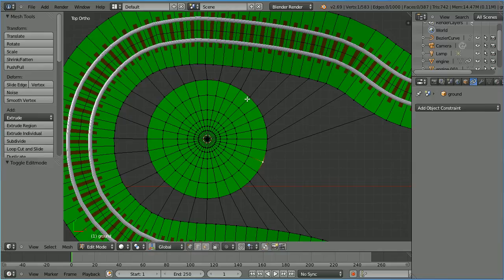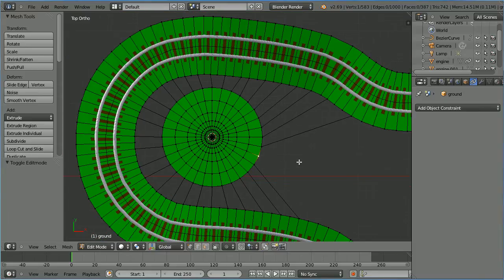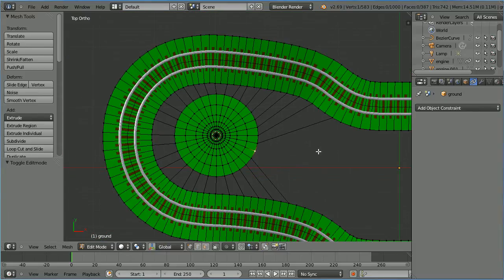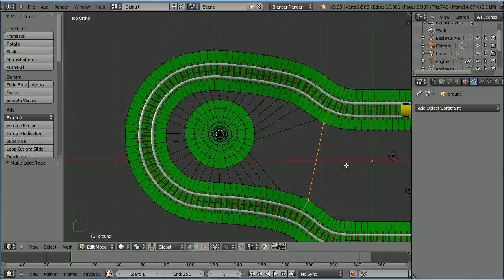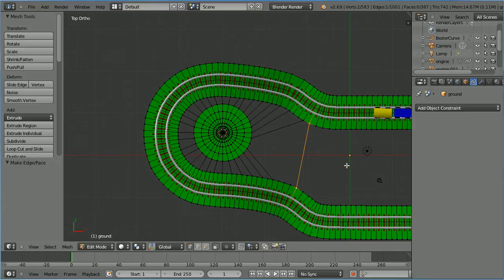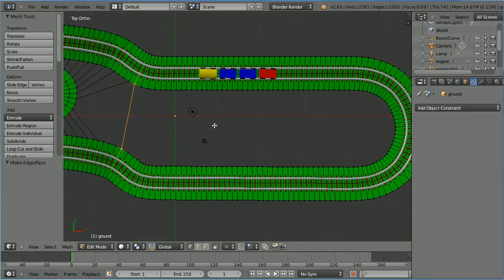I've jumped ahead to where I've connected all the vertices of the circle except for one which I've deliberately left. Zoom back with the mouse wheel. Select, shift select, press F to make edge. Zoom back and pan with shift and middle mouse button. Select, shift select, F to make edge.